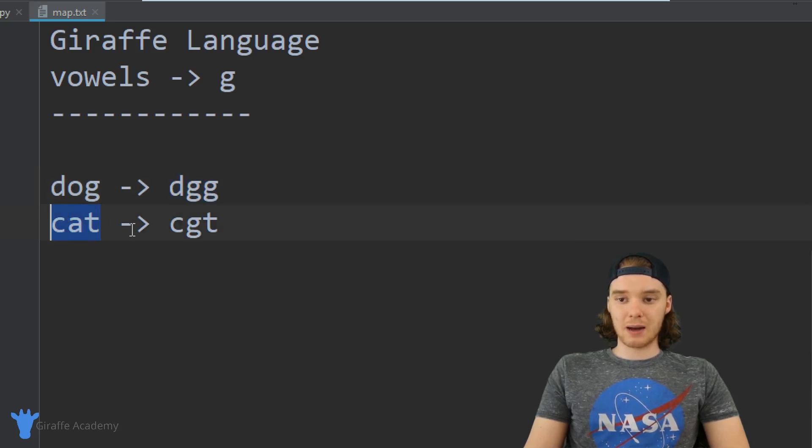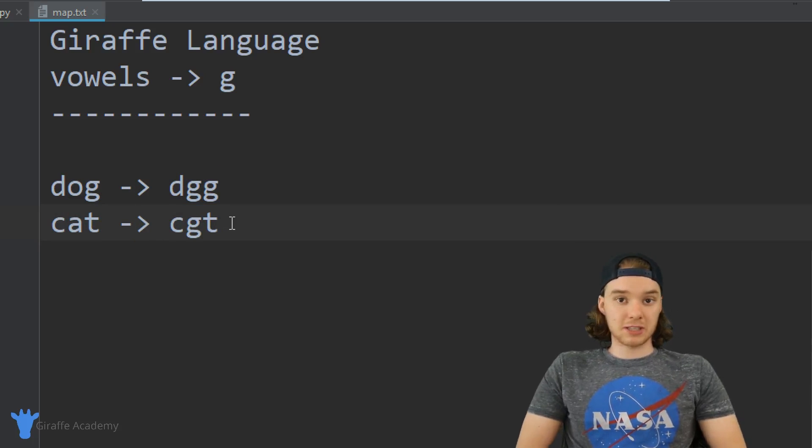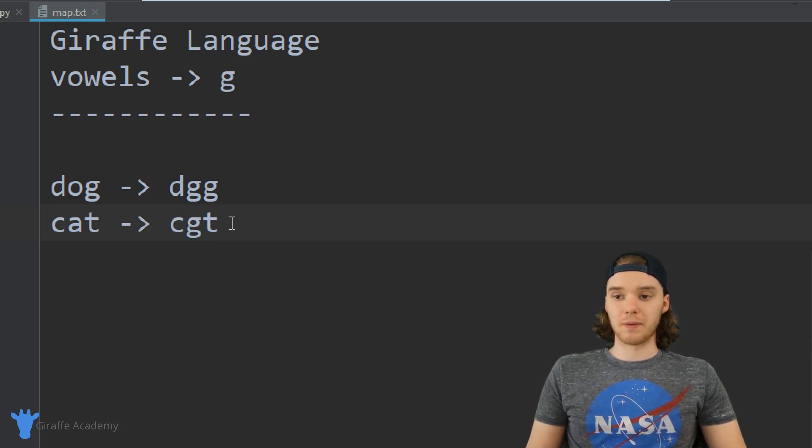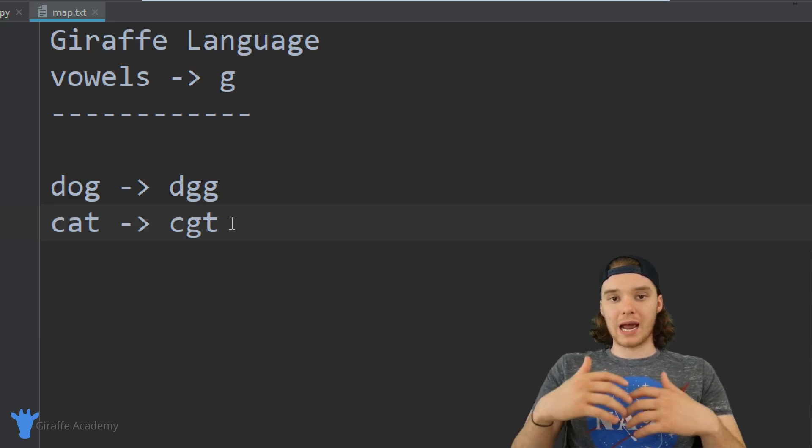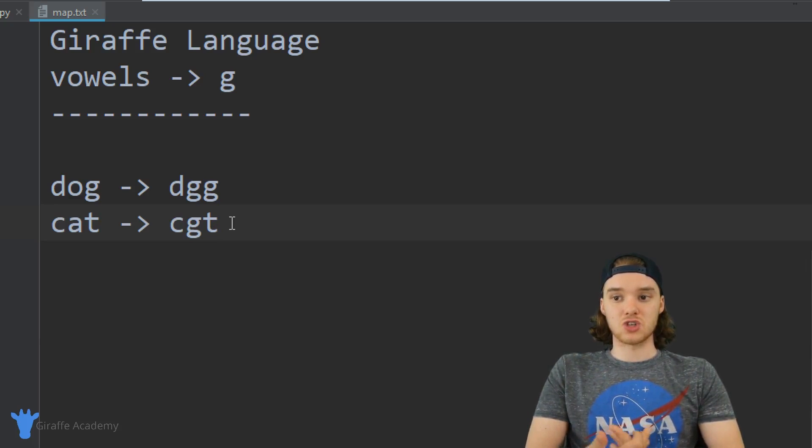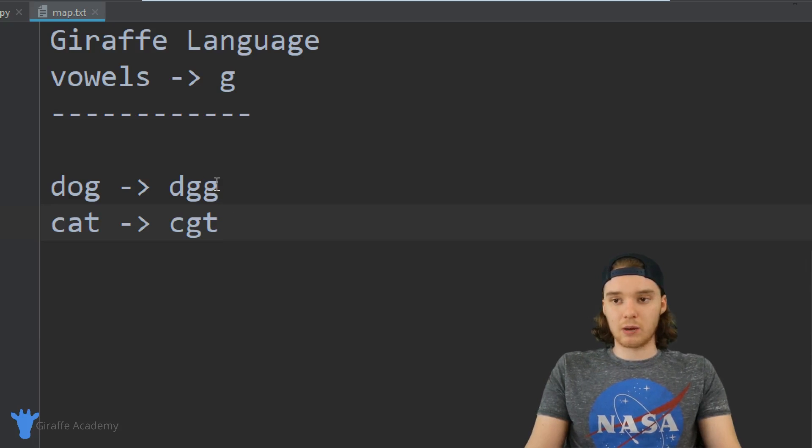Cat would get mapped into c-g-t. So those are the basic translation rules. Obviously this is a pretty simple language, but you get the point - any vowel is going to become a g and then we'll get the Giraffe language.